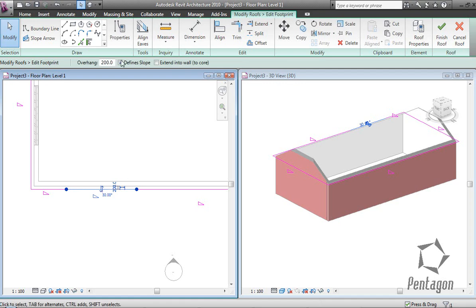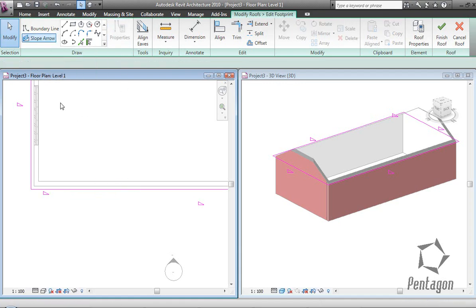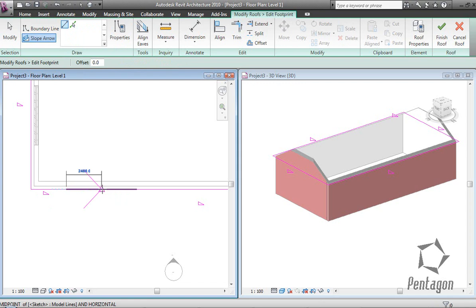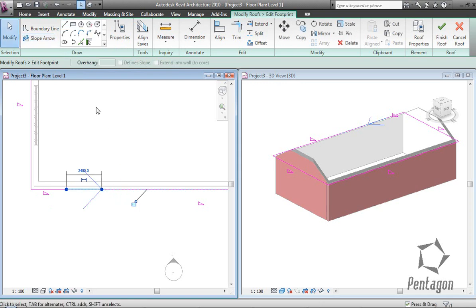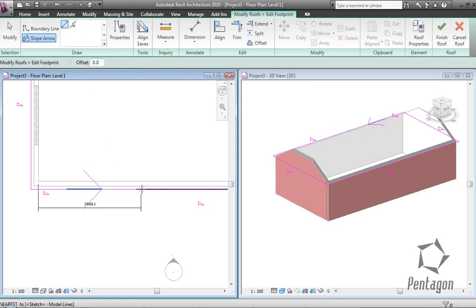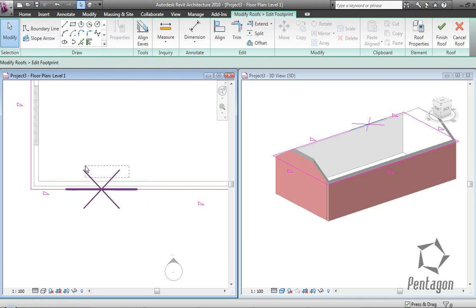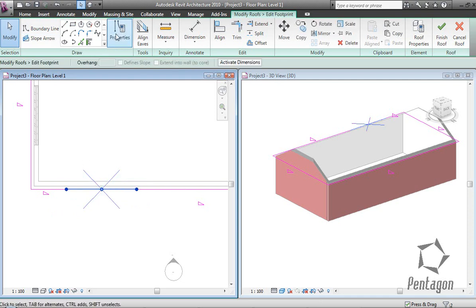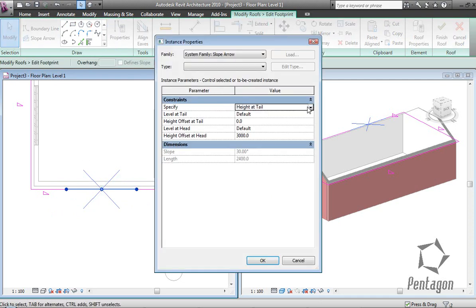Make this component no slope, then add two slope arrows from the end point to the mid point of our gable underneath. Then I'm going to pick this up and change my physical properties from height at tail to slope.